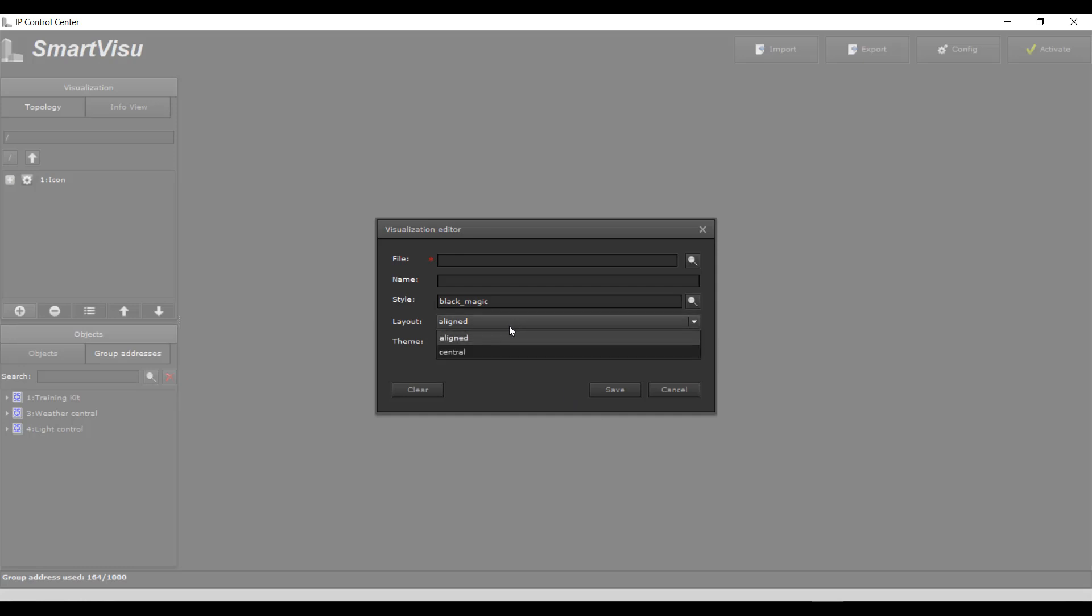Settings regarding Style, Layout, and Theme will be addressed in a different section of this web-based training.